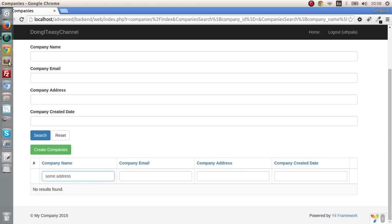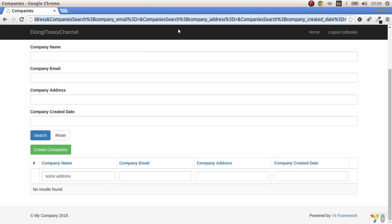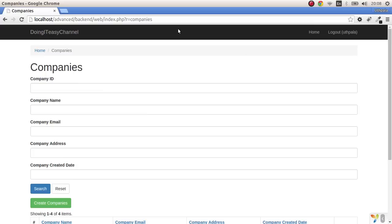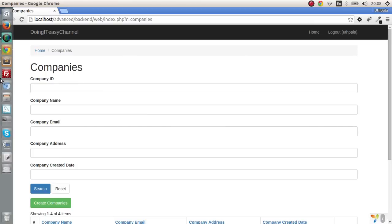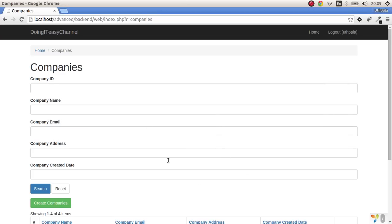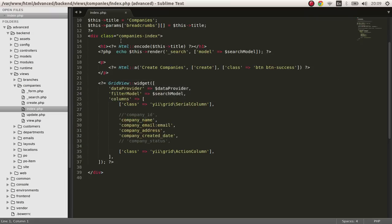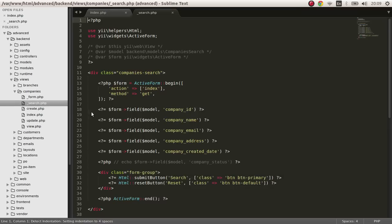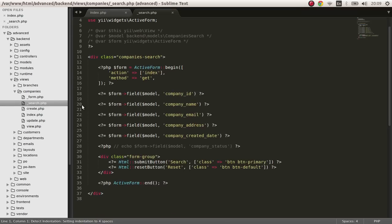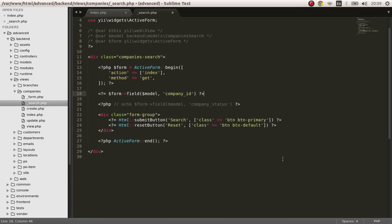To do this we have to go into our companies model and change the model search. First let's just remove some of this stuff and leave one element there. So I'm in the index file of companies, let's modify the search.